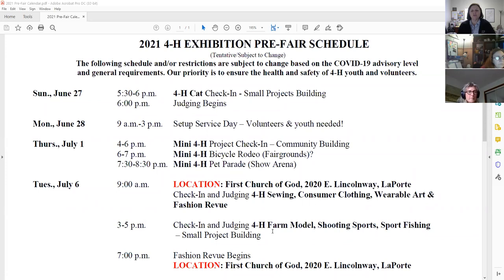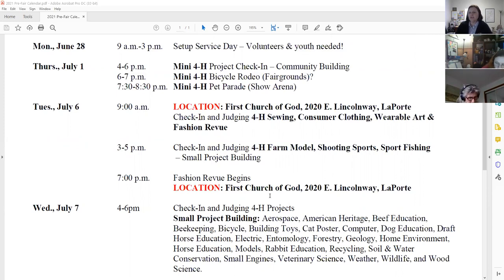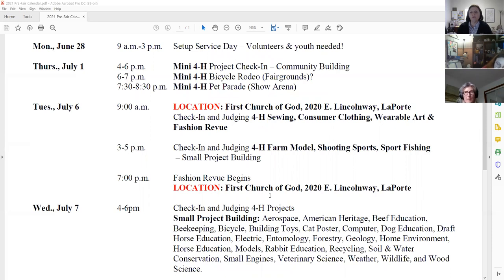There is a change regarding sewing — it is happening on Tuesday, July 6th, with the location being at the First Church of God. There's a stage for fashion review that evening, so it's all in one place and doesn't take so many resources to bring a stage in and take it out. Check-in and judging will be there for sewing, consumer clothing, wearable art, and fashion review.